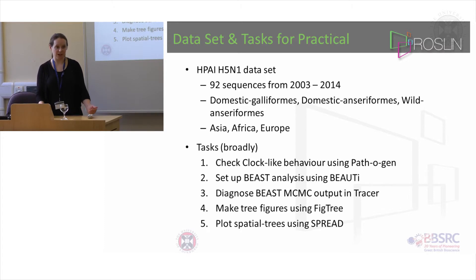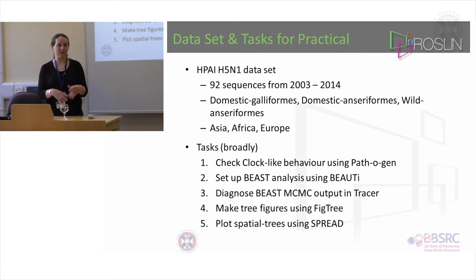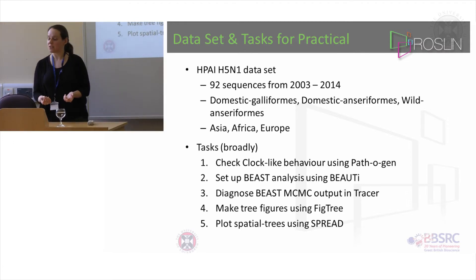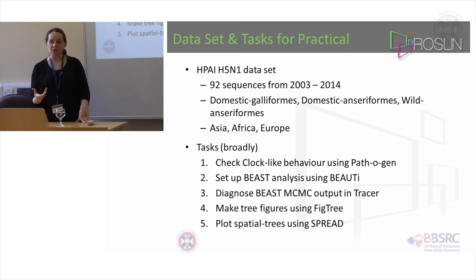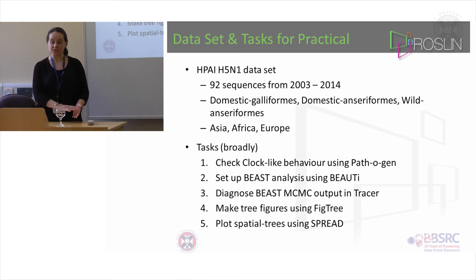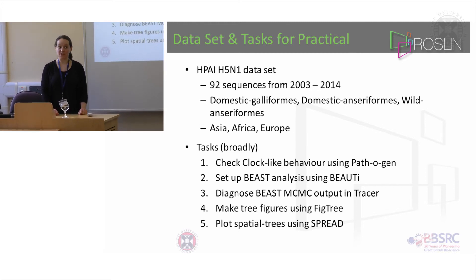You used FigTree this morning, but there are many extra settings in FigTree to add the time scales and to add colors according to location or host. Then finally I want you to plot the spatial trees using the program called SPREAD. This is where you're mapping the trees onto the globe. It gives you KML files which open in Google Earth, and that allows you to use a slider to see how things change over time - you'll see lines moving around the globe as you change the slider.